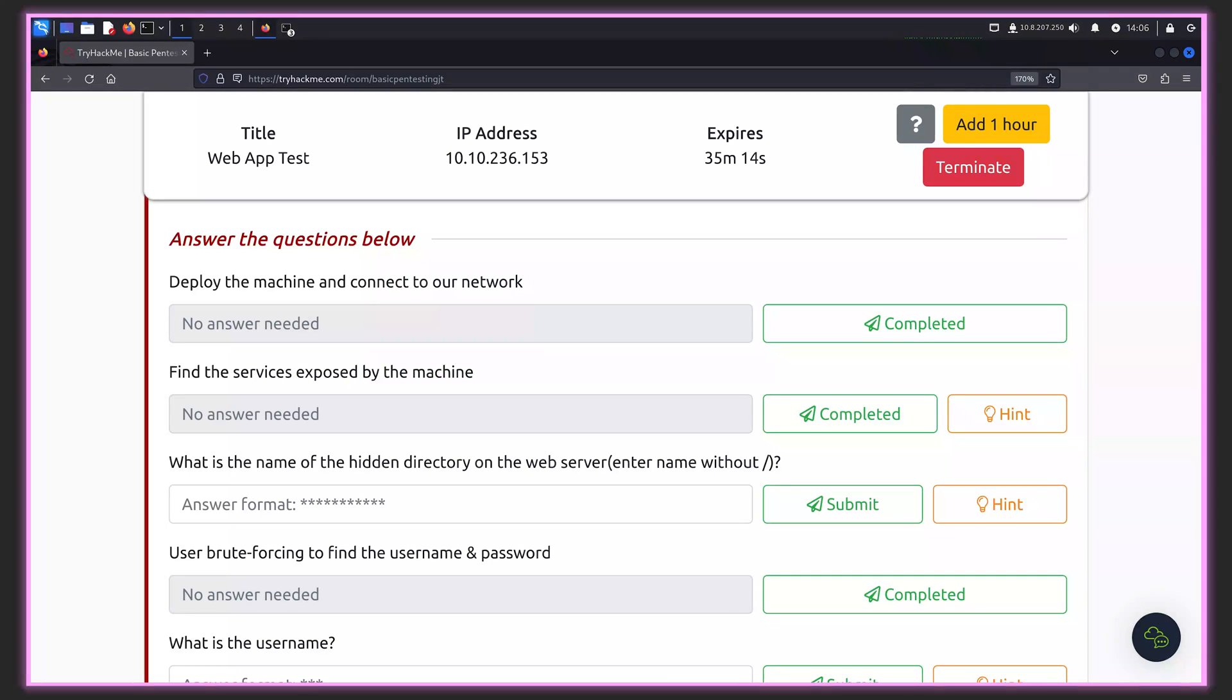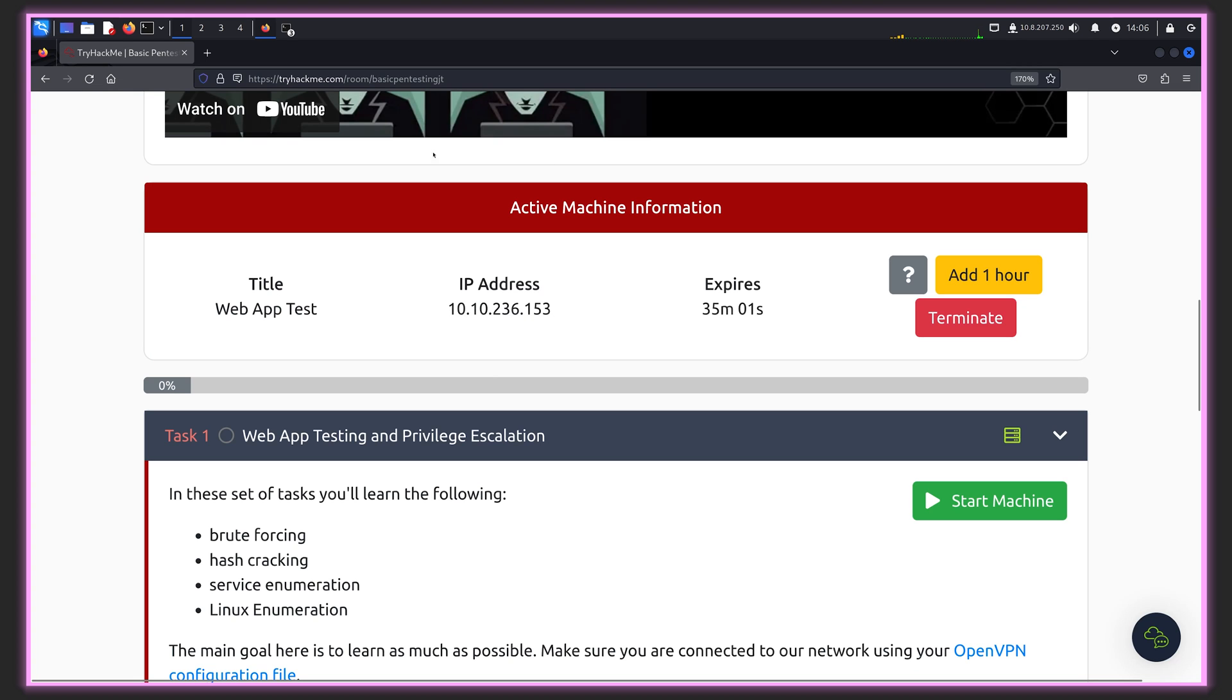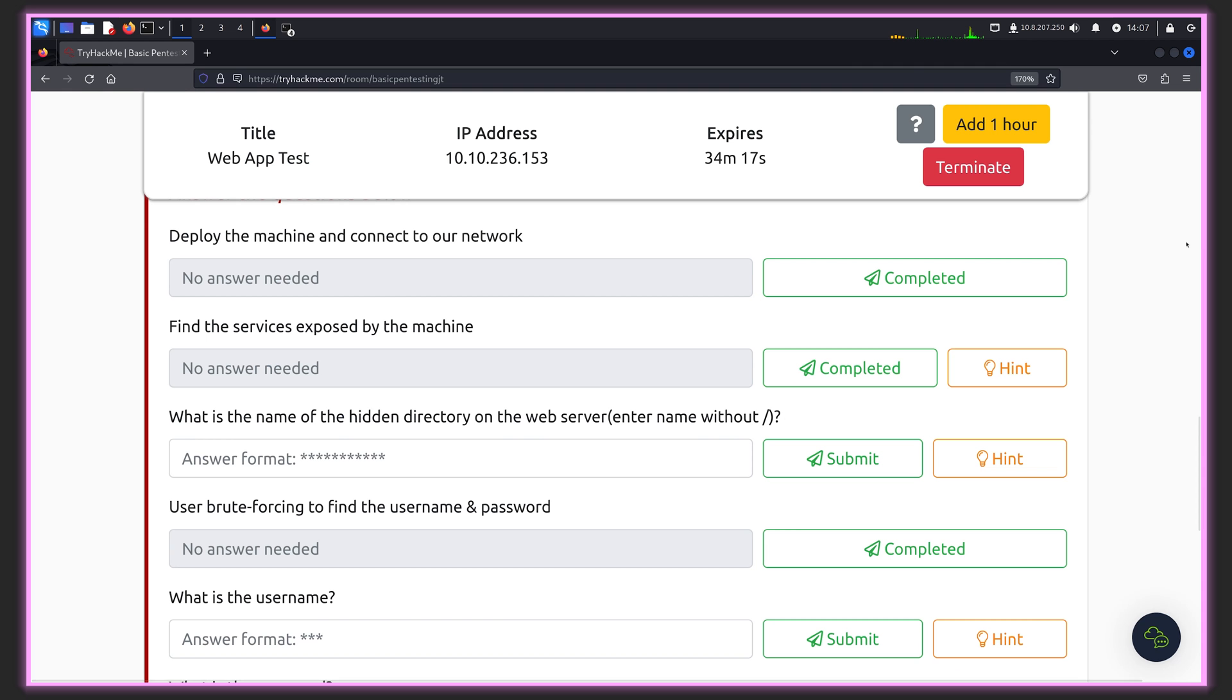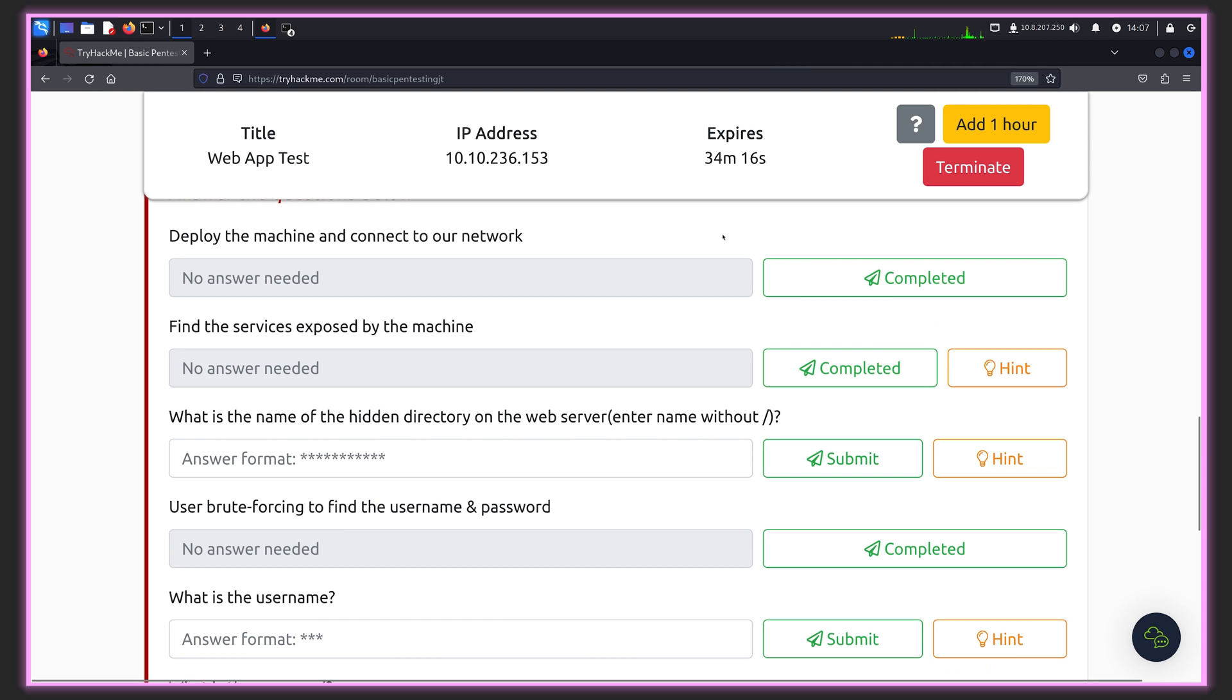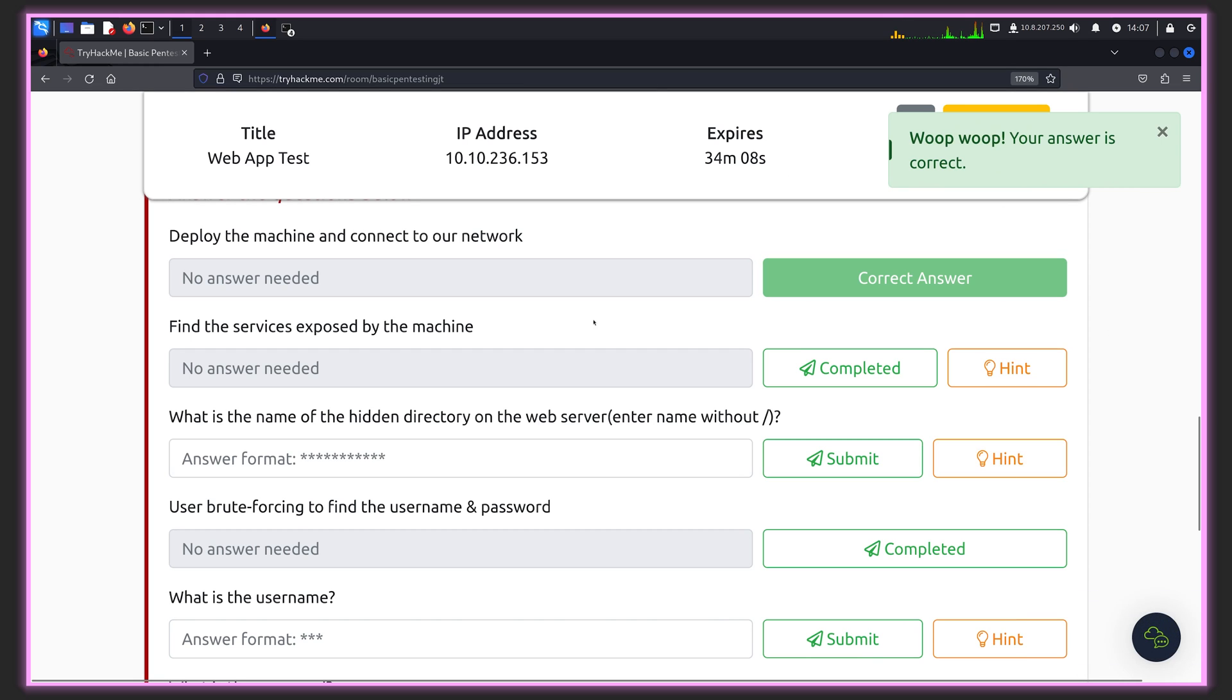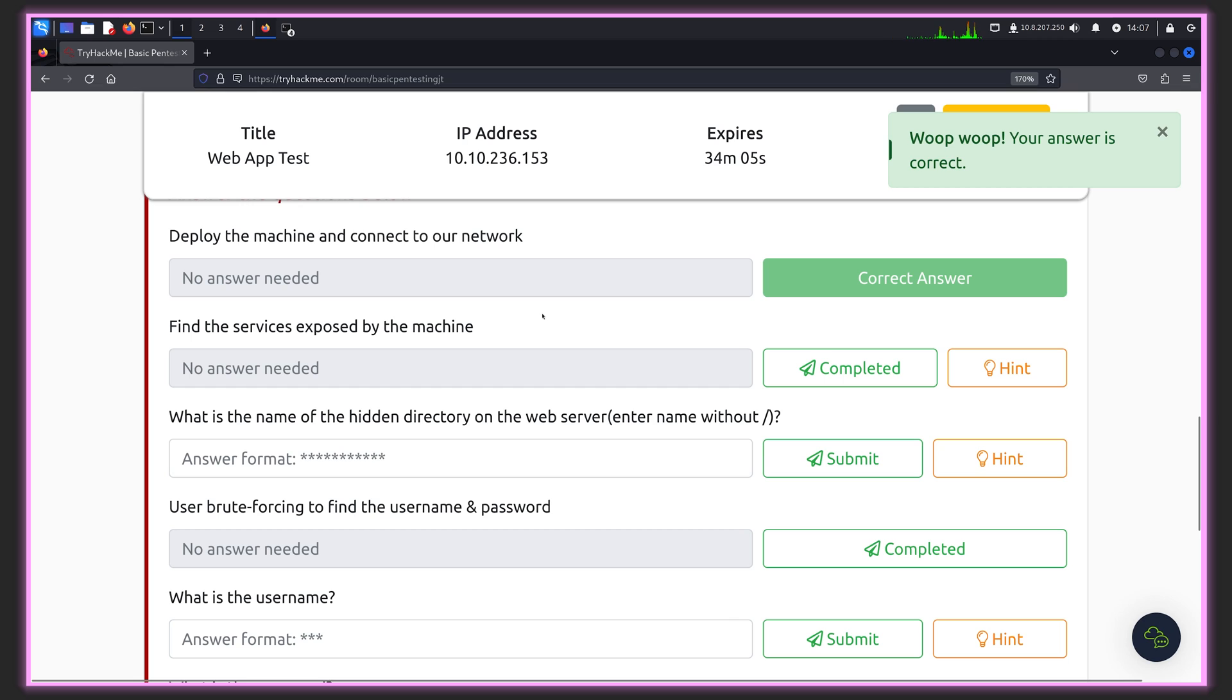The first thing I did is I spun up a Kali Linux VM machine and used OpenVPN to connect to the TryHackMe server. After this, I spun up the machine and we can see the IP right there. Let's quickly have a look and see if we can connect to that machine. The first question asks us to find the services exposed by the machine, which refers to port scanning.